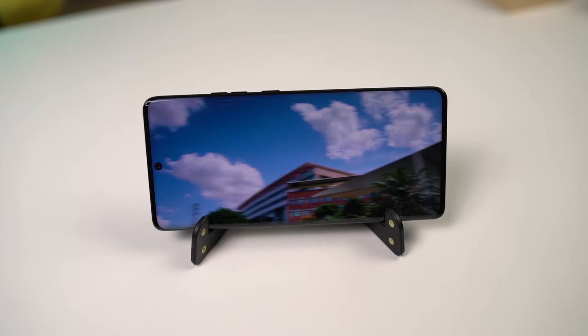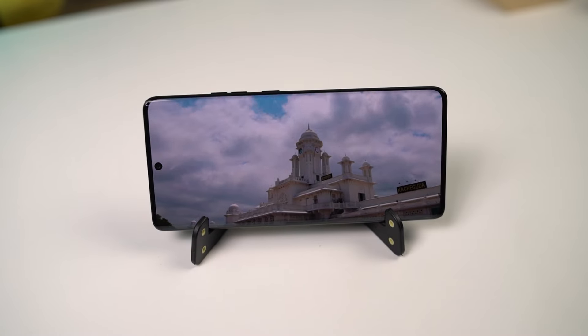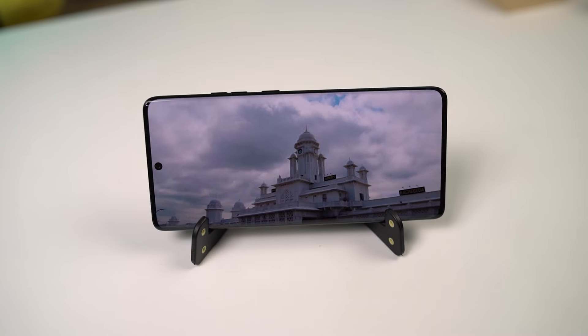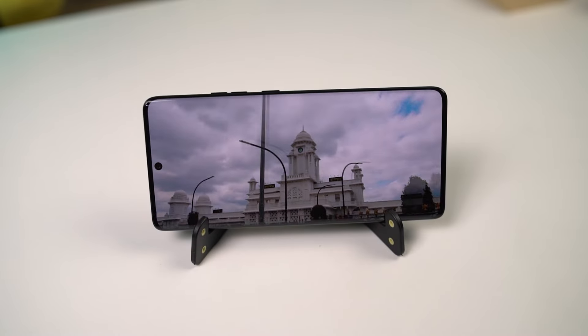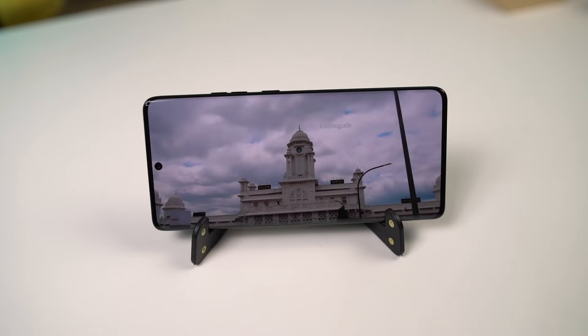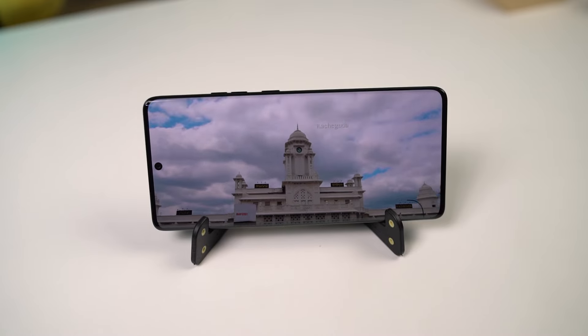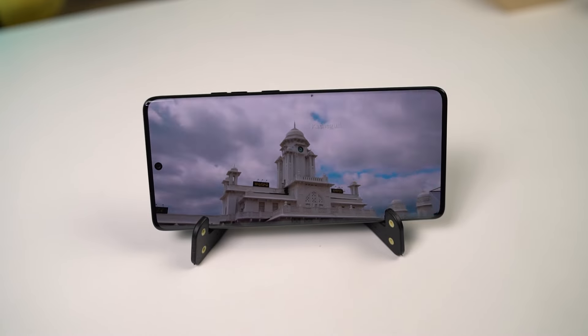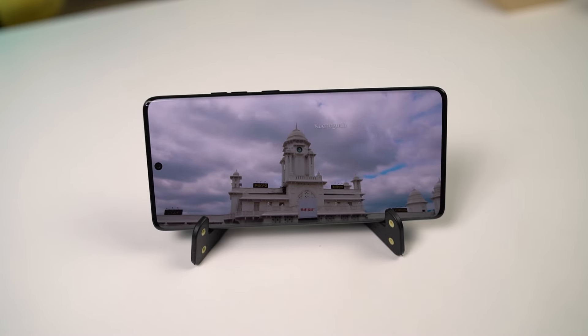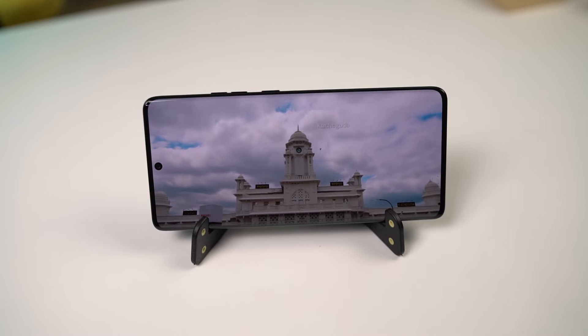So guys, these are all the most important tips and tricks you should know about your phone. If I missed out on anything important, do let me know by commenting below. This is Nikhil signing off — see you in my next video.